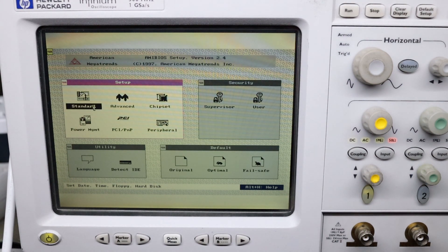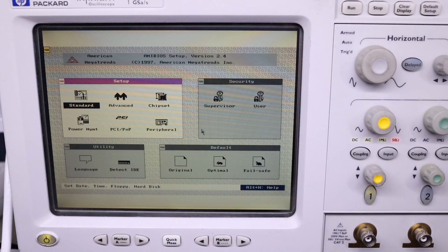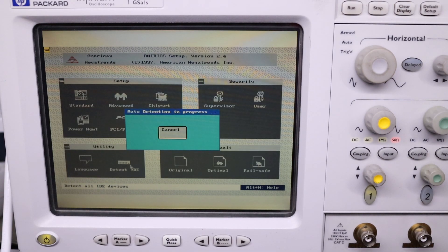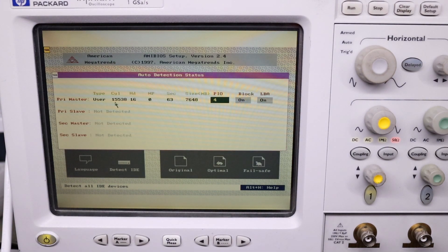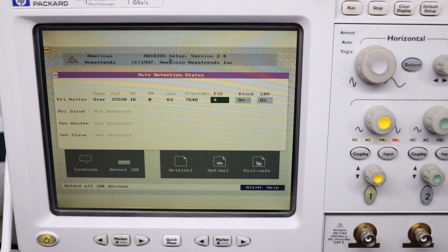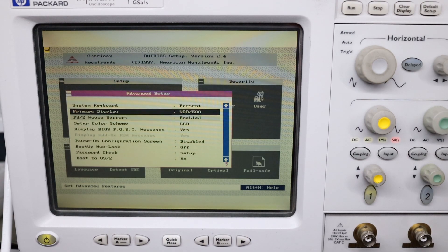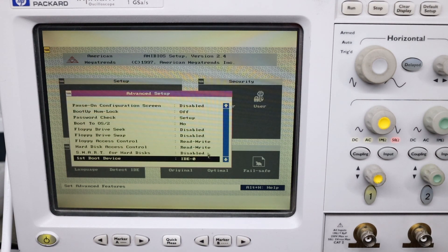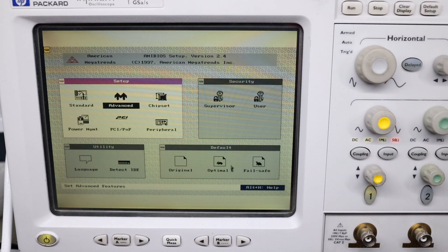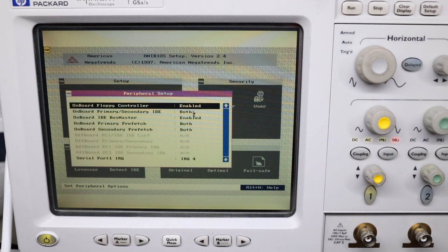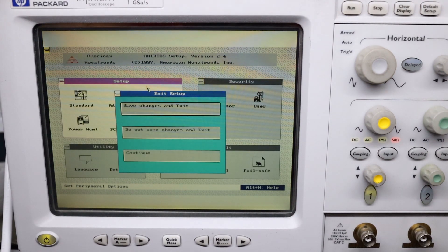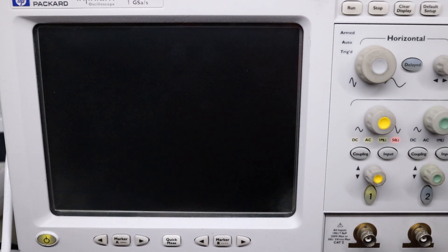Let's do detect IDE and see if it gets detected. I have connected an 8 GB Transcend CF card with a 2.5 inch adapter. It is detected as a drive. You can enable SMART for it if you want to. Floppy controller enabled, Primary IDE and Secondary IDE enabled. Secondary is not necessary but you can leave it enabled, it doesn't hurt. Let's save changes and exit and see how it goes.